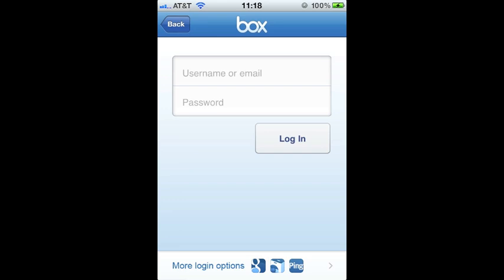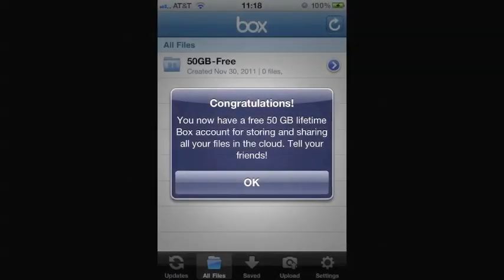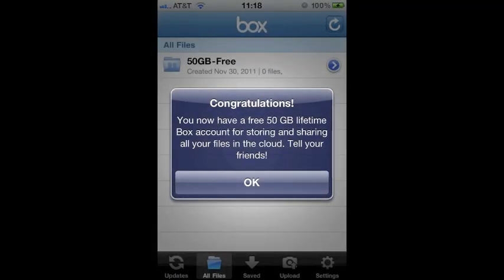Presuming that you are doing this during this special lifetime storage offer, which is pretty incredible, you'll get 50 gigabytes of storage which is worth about 20 bucks a month for free for life. So anyway, that's the deal. Once you sign in using the app, you will see a screen like this one.